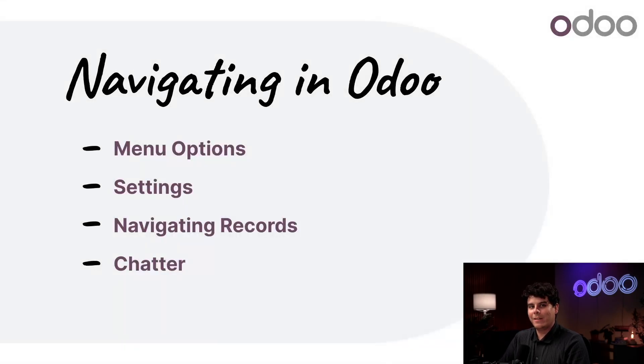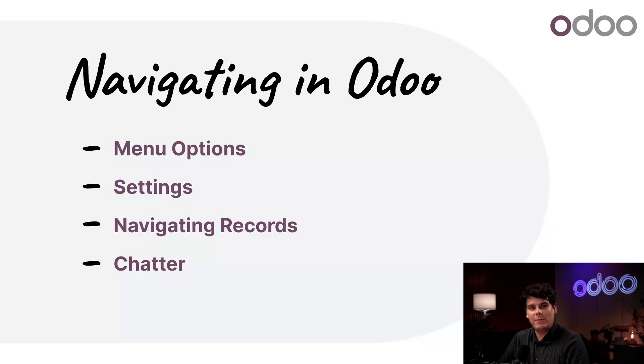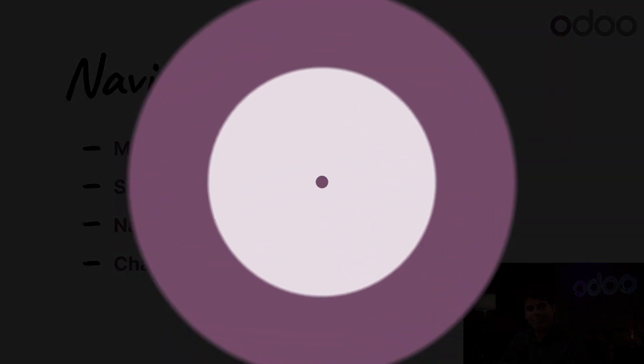By the end of this demo, I promise you, you're going to be navigating Odoo like a pro. So let's dive into the database and take a closer look at some of these features, shall we?